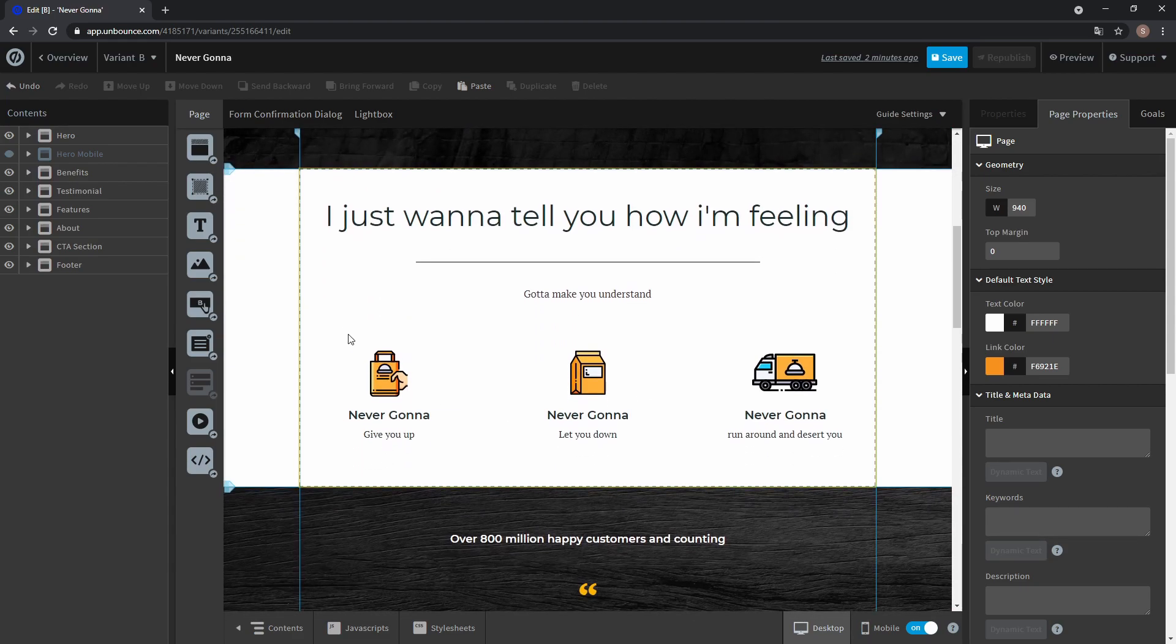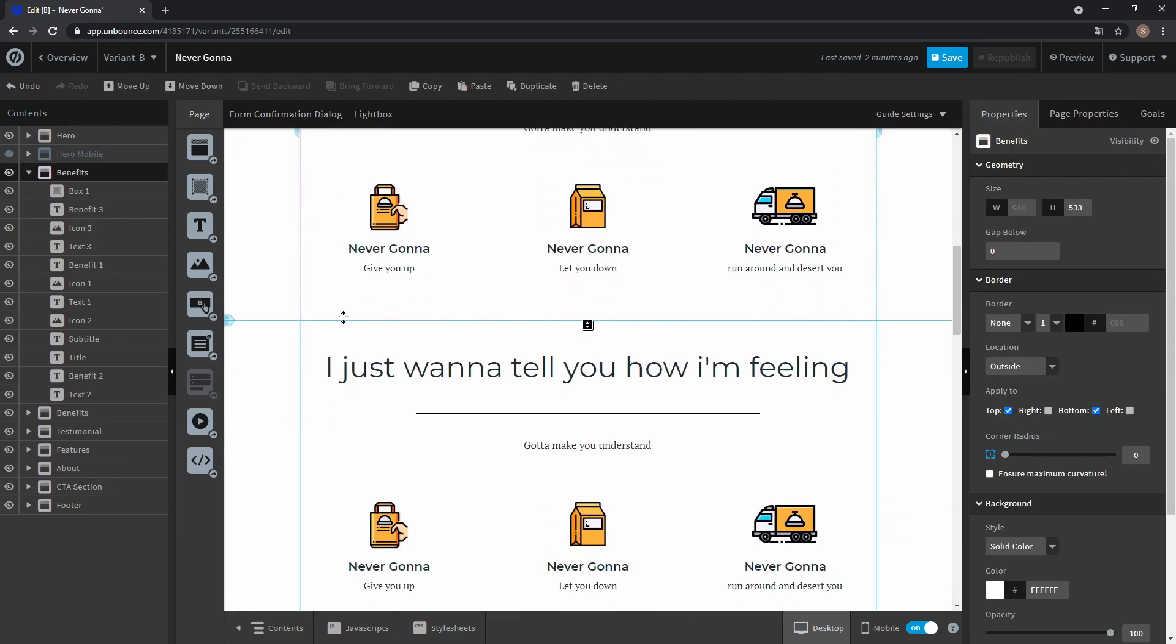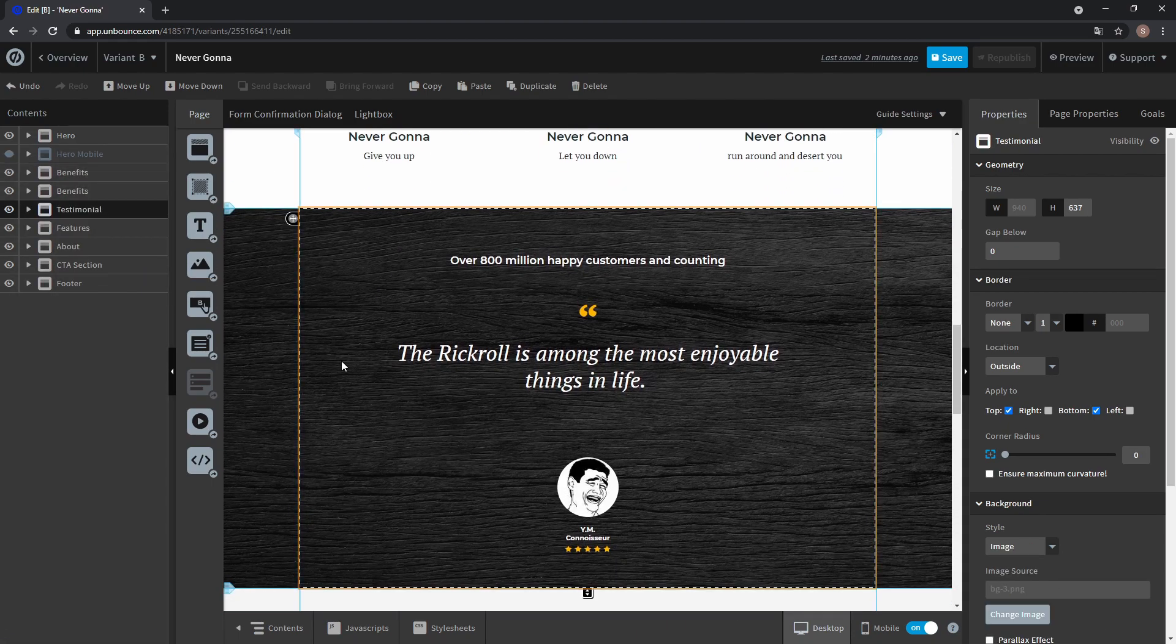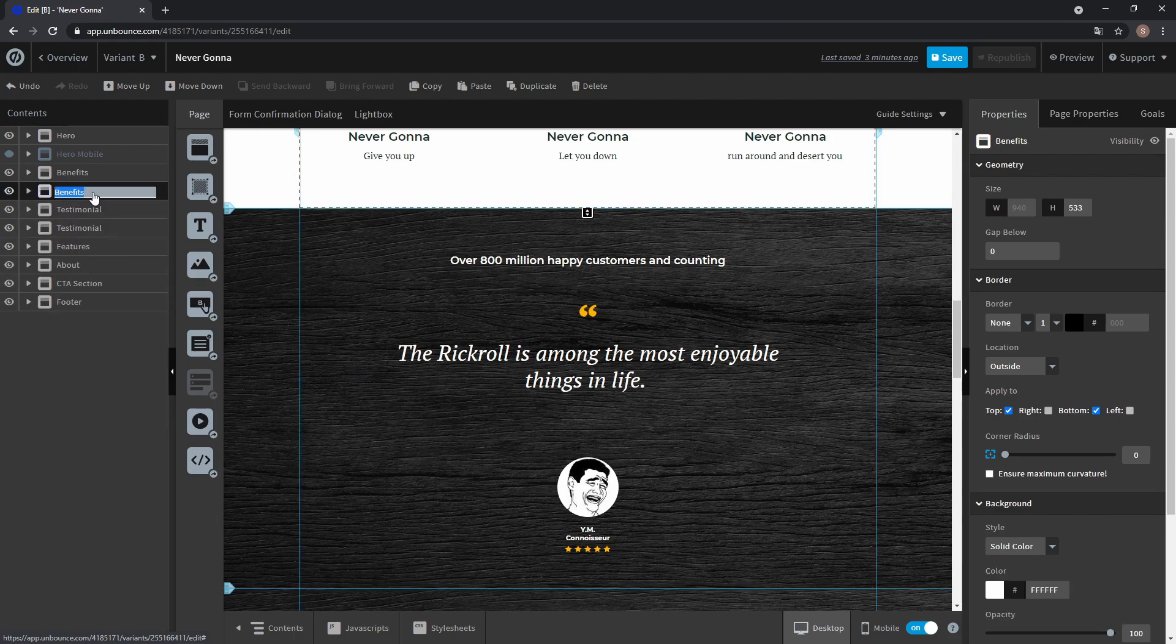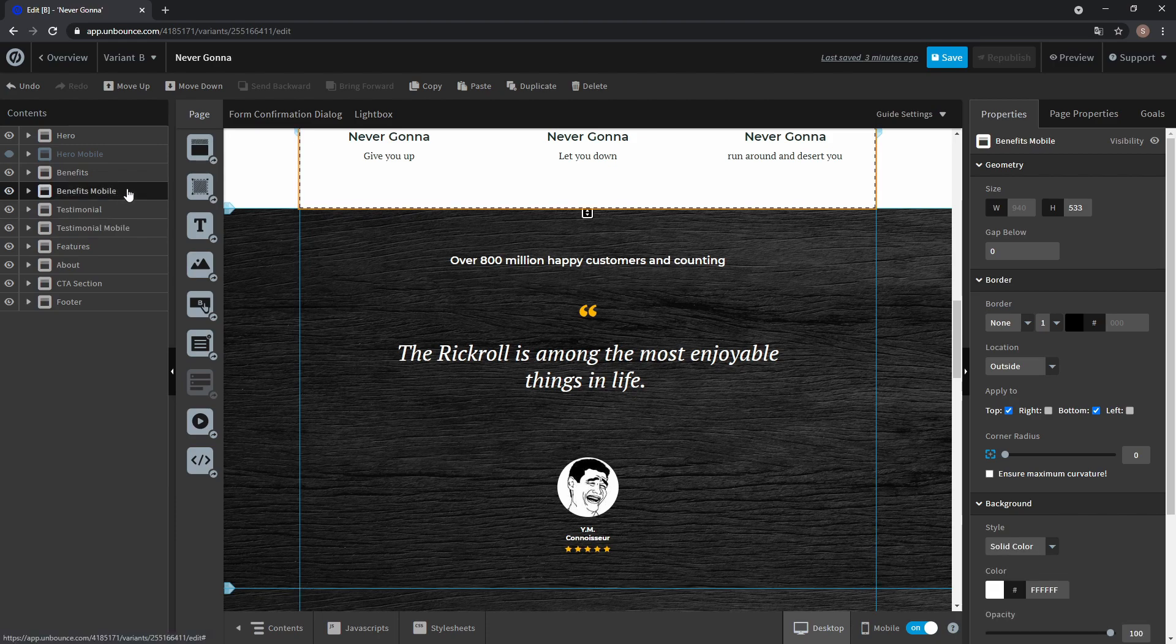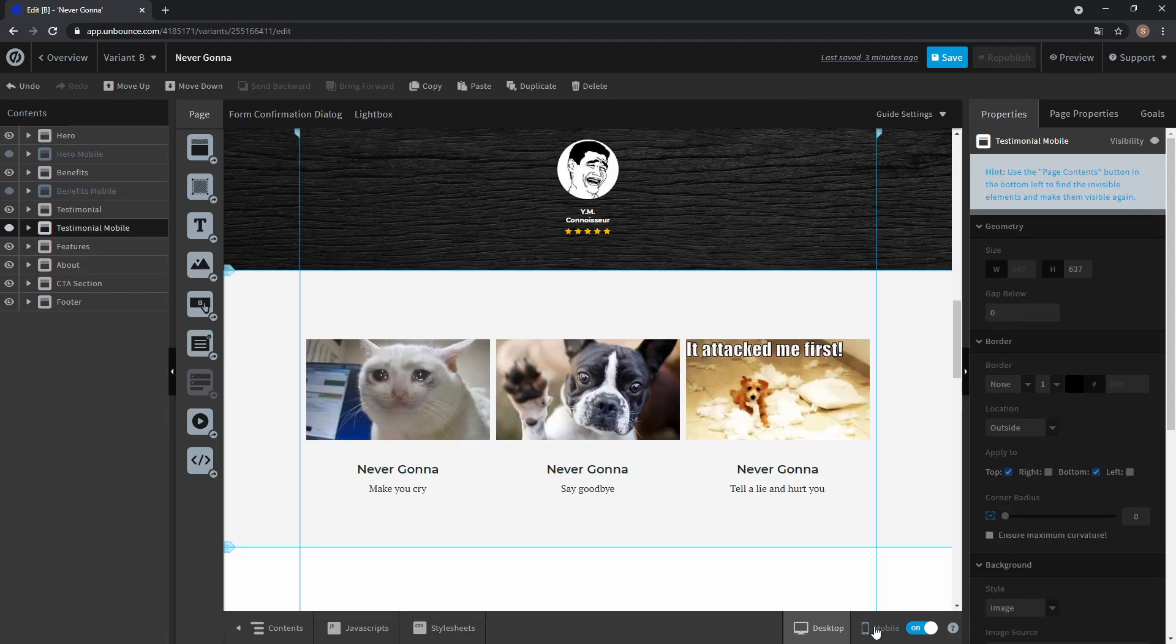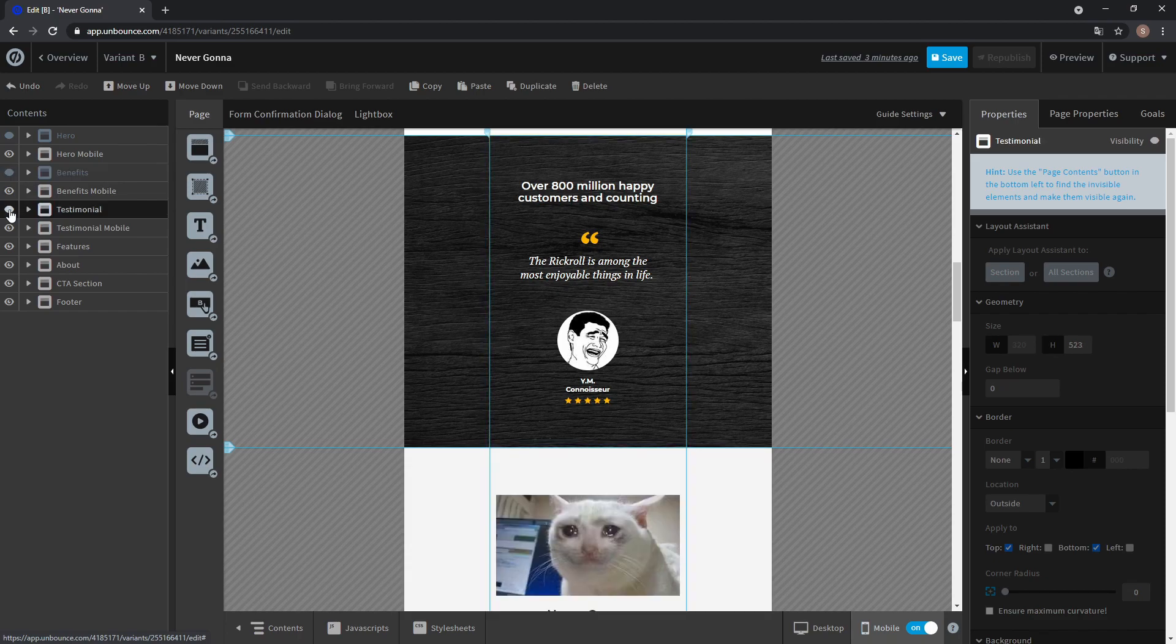So what you do is again create copies. Let's create a copy for benefits and a copy for testimonials. Again name one mobile and now make the mobile sections invisible on desktop and make the desktop sections invisible on mobile.